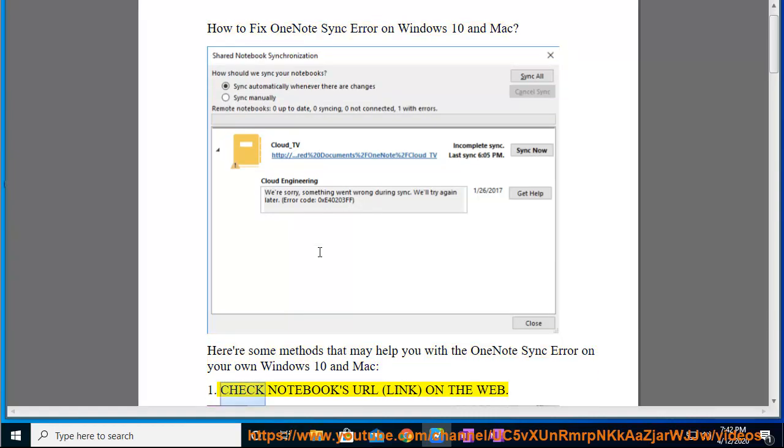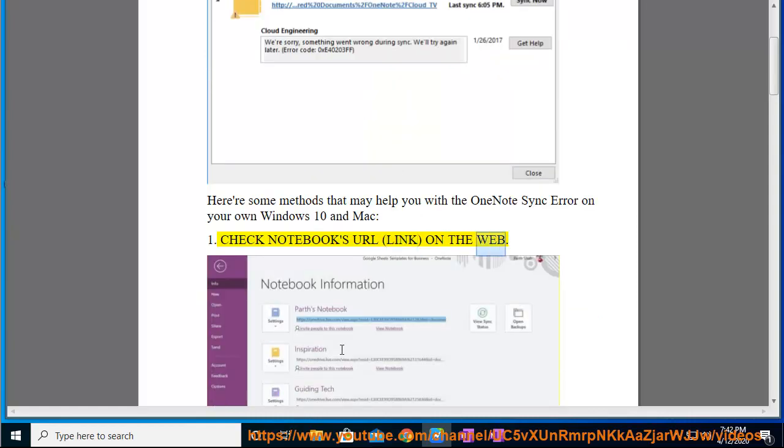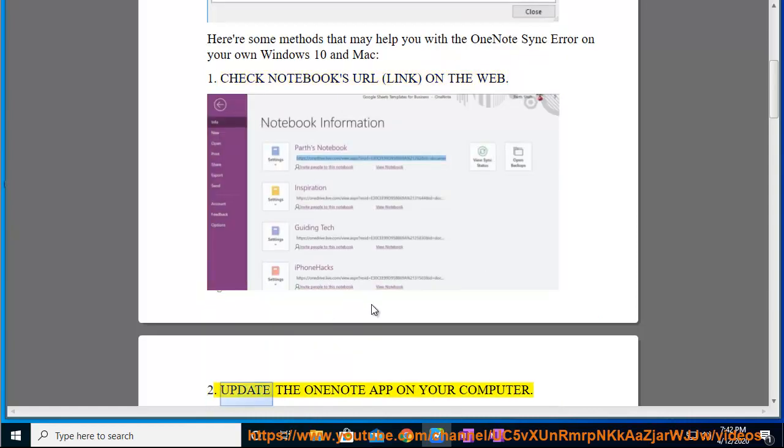1. Check Notebook's URL on the web. 2. Update the OneNote app on your computer.